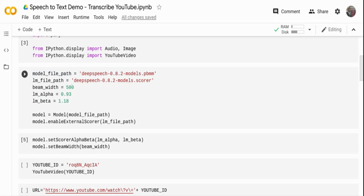The more the beam width, the better accuracy you will get, but it will also take more time to transcribe. I'm setting it to 500 for now. I'm creating a model object from DeepSpeech, giving it the model file path, and getting a model object. I'm setting the external scorer — the language model. So it's going to take the acoustic model and on top of that, run the language model. Then I'm setting the parameters: the alpha, beta, and beam width that I set earlier. Up to this step I have already run it.